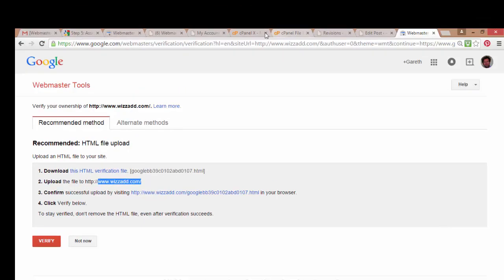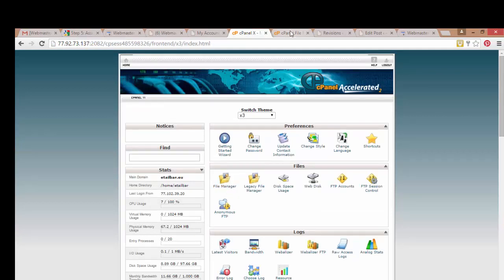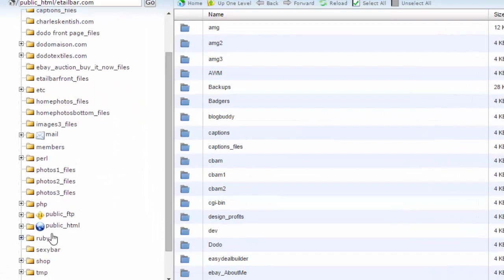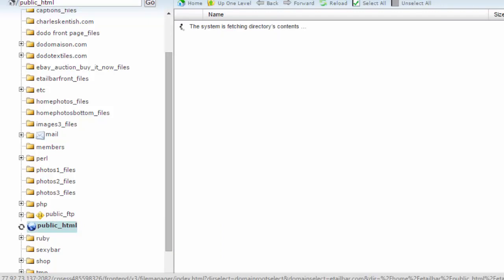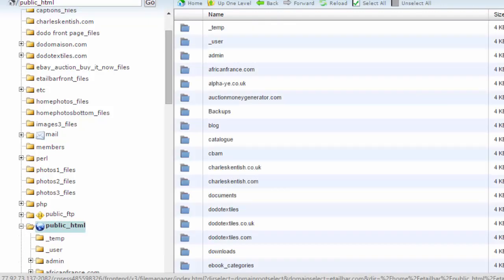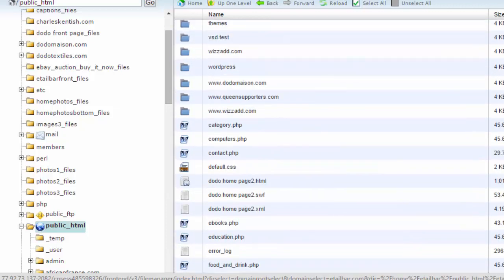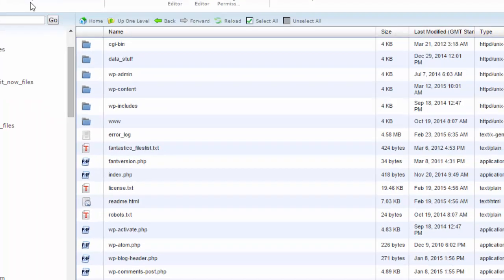I'll go to File Manager in cPanel and find my domain name by going to Public HTML. I should find wizard.com in this folder. Let's have a look — here it is. I'll go down to the bottom, starting with W.